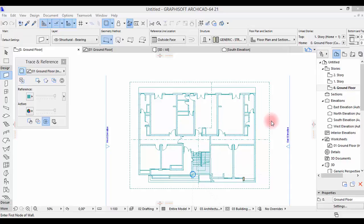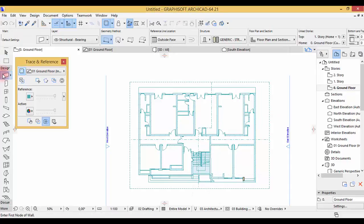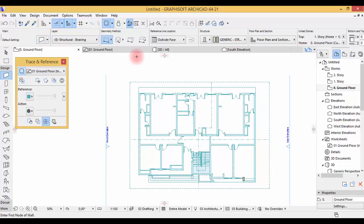All right guys, so now we are at part two of this tutorial. In this part we're going to draw our walls. You activate the wall tool and before drawing I'm going to show you some possibilities and options with the wall tool.